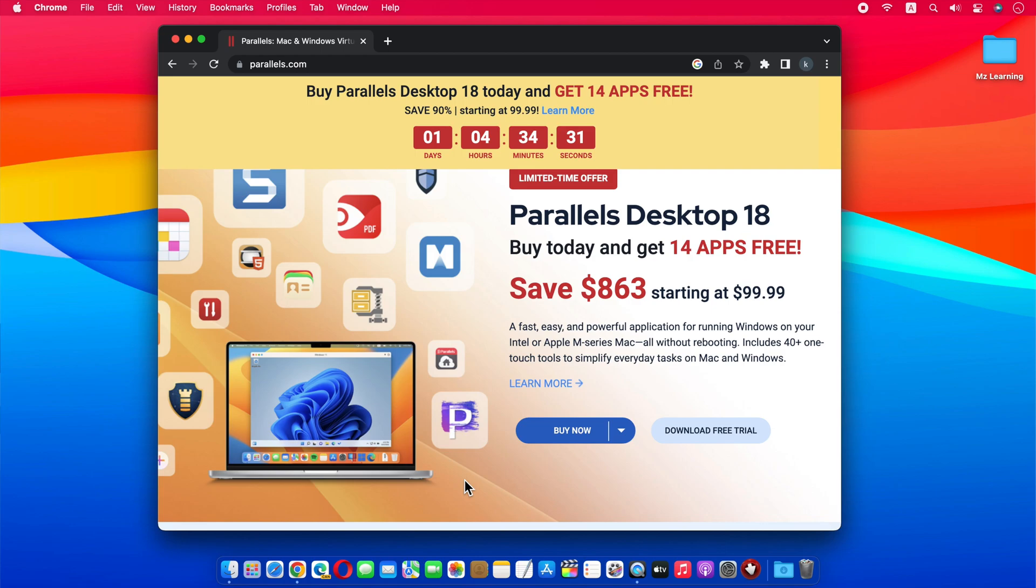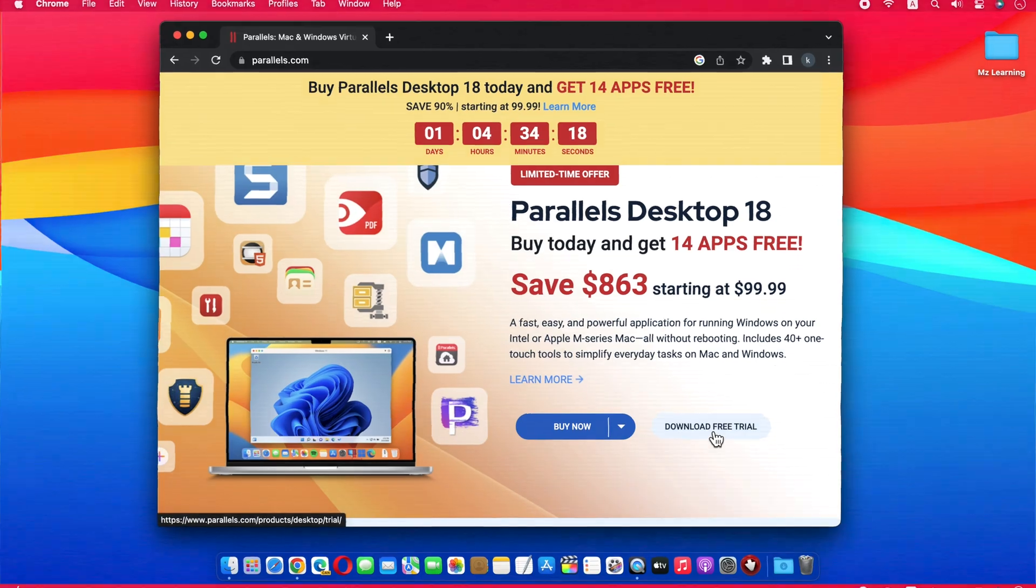After downloading Windows 11, you should download Parallels Desktop 18, because Microsoft itself recommends Parallels Desktop for Windows 11 installation on M1, M2, and Intel Macs. The link is in the video description.